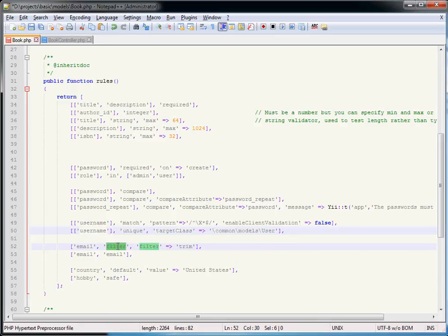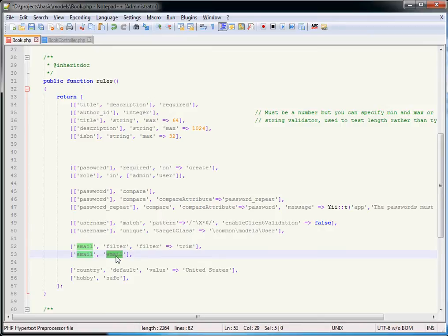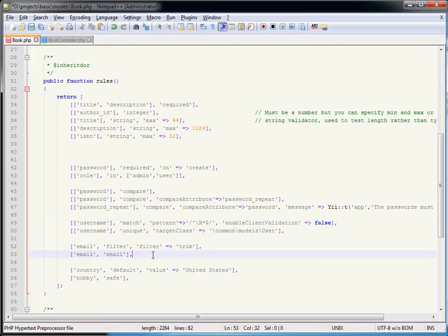The filter is not a validation — it's an operation carried out on your data before it's saved to the database. The `trim` filter simply removes any leading or trailing whitespace. You can create your own filters to do things like capitalize text or change everything to lowercase. The email validator is essentially a shorthand for a match validator with a regular expression that matches an email address, ensuring people type a valid email into an email field.